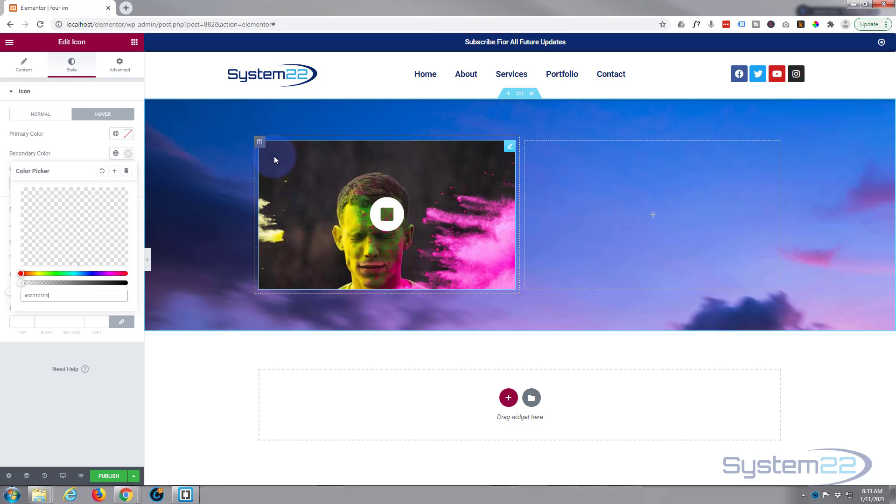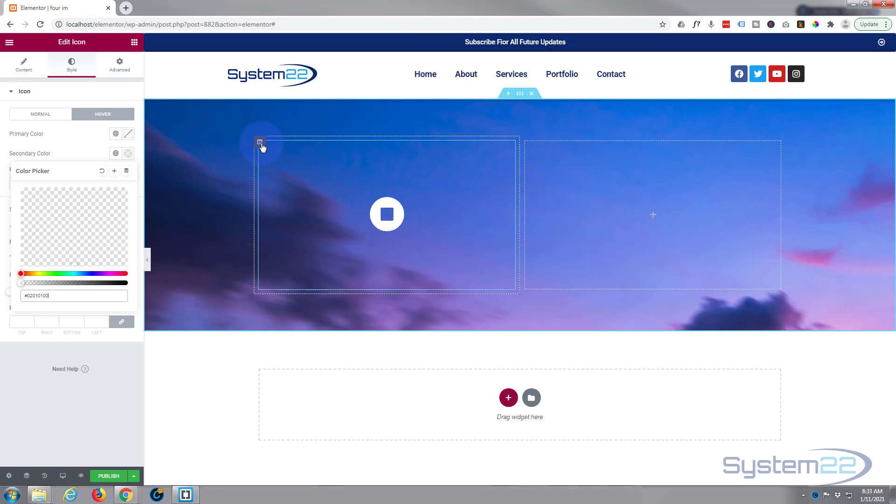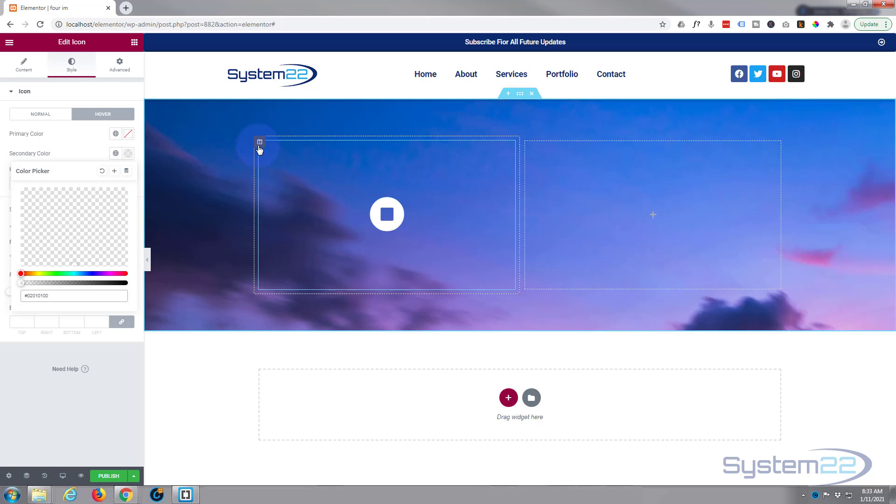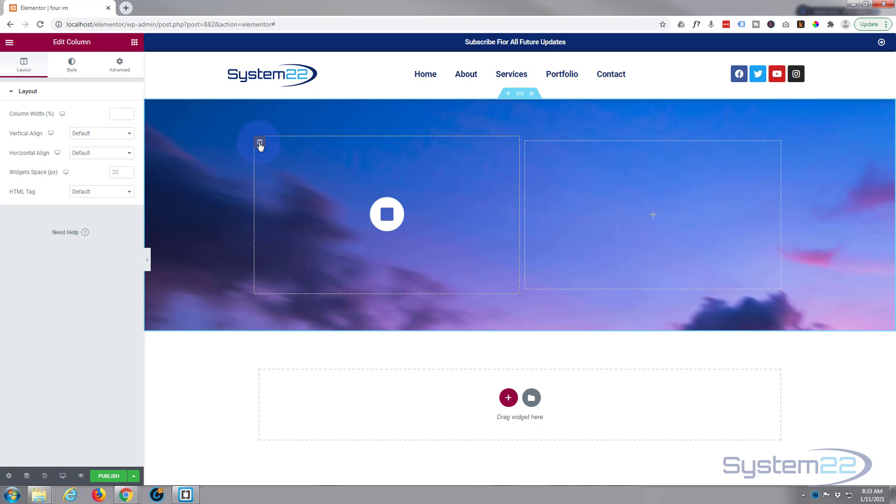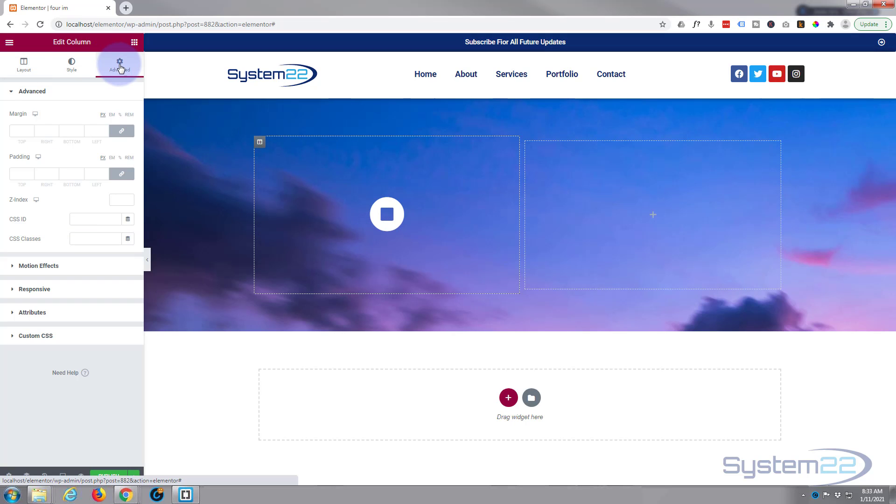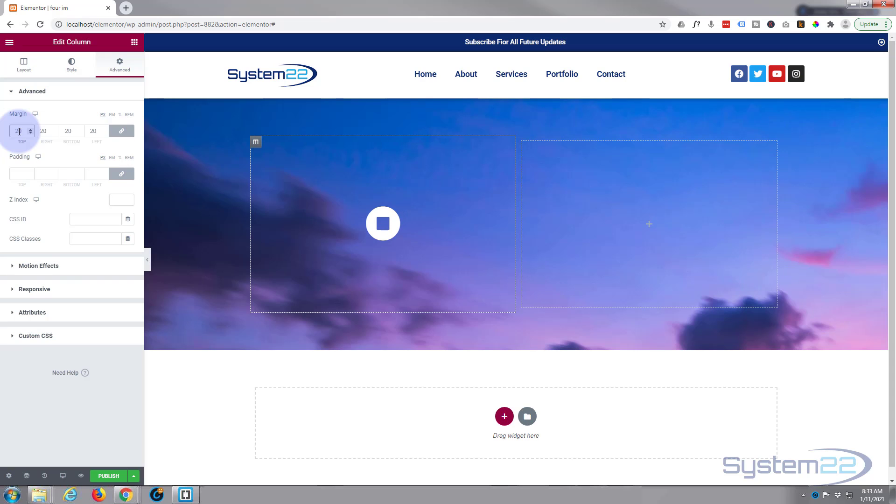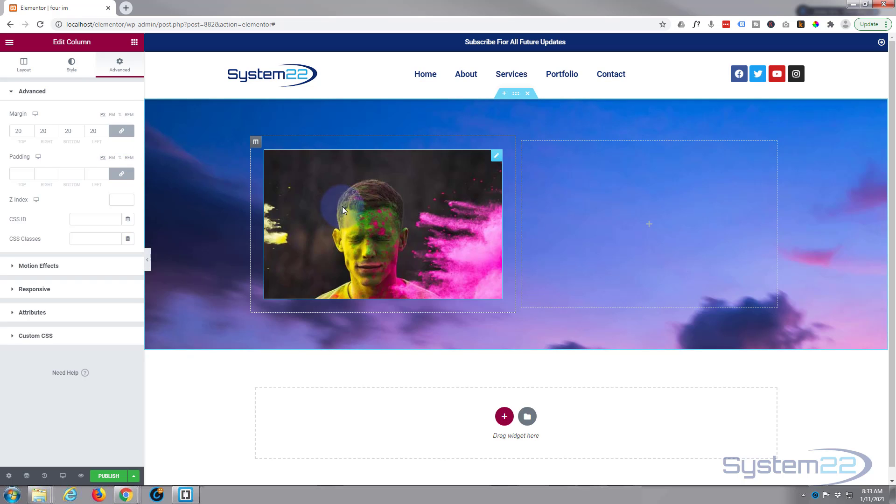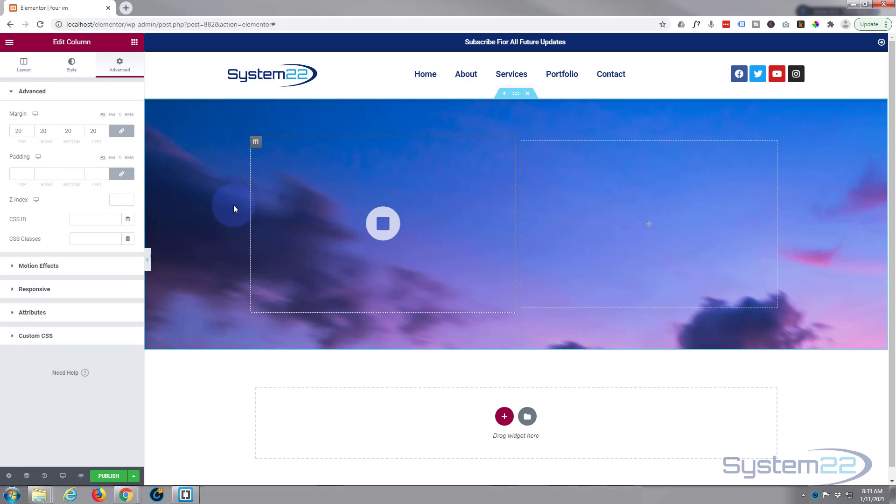I want to give our column right there a little bit of margin so we've got more space in between these images. So I'm going to go into the column right there, going to go to advanced and let's give it 20 pixels all around. Just put in the 20, and if you've got this little chain highlighted like it is, it'll do all four at once. If you want to do separate values, just click on it and unhighlight it. There we go.